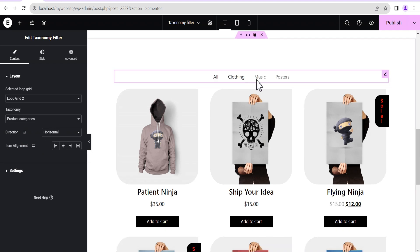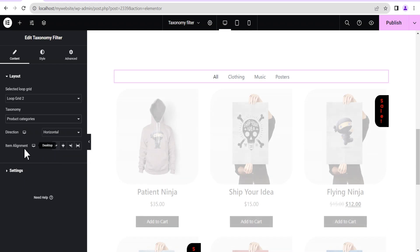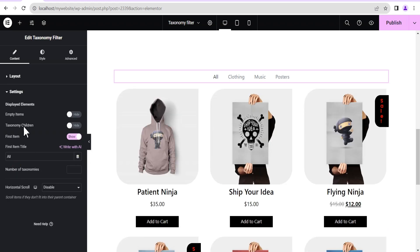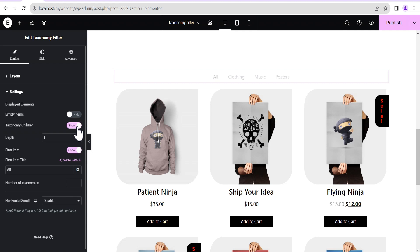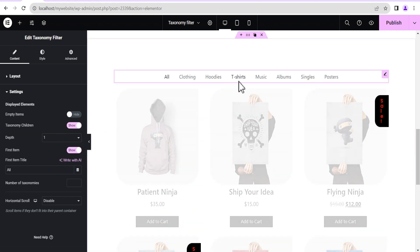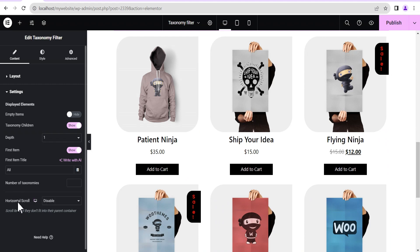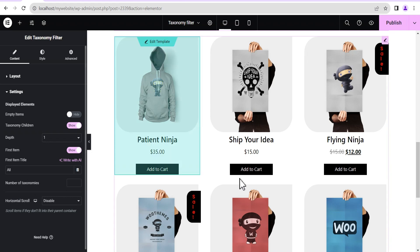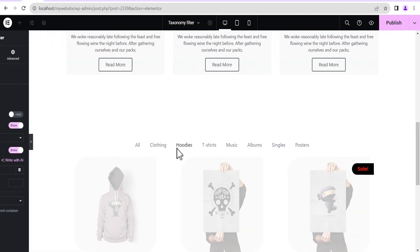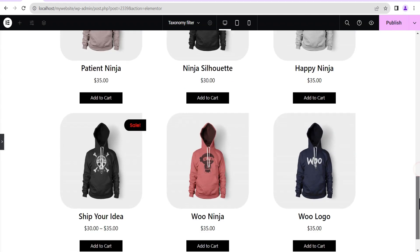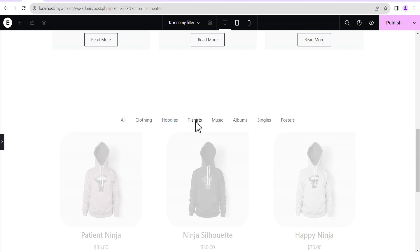We select category and see the various categories. You can set the alignment just like before. In the settings you can hide or show empty categories, and hide or show categories with children, just like we did for posts. You can also enable horizontal scroll and set the number of taxonomy items that display. If you click on hoodie it works — it shows all products in the hoodie category. Go to t-shirt and it shows all products under t-shirt.